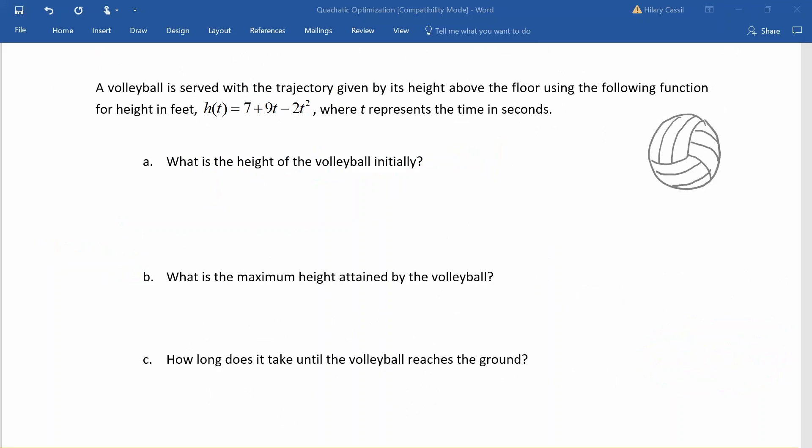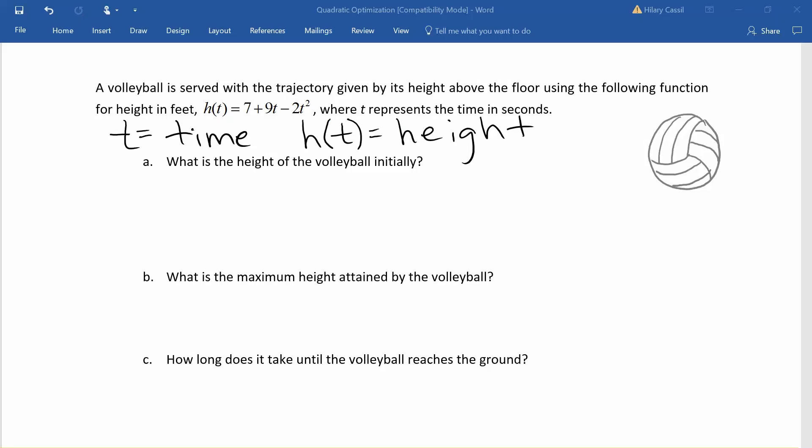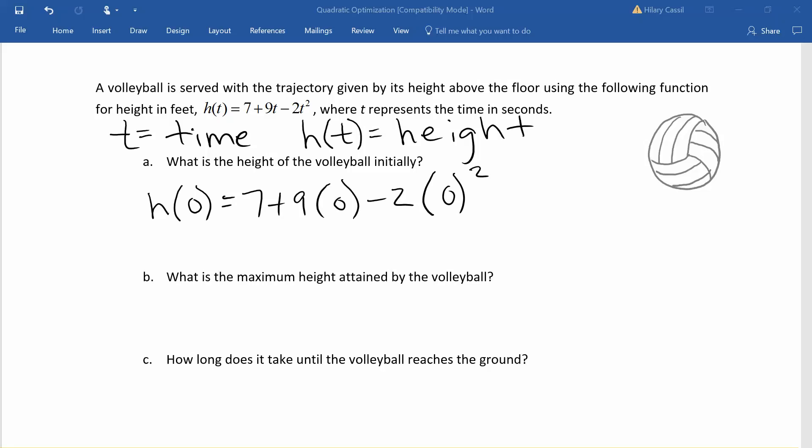Next we're going to consider this situation. A volleyball is served and the function we're given represents the height of that volleyball above the floor, where t is the time in seconds. So t represents our time in seconds and h of t represents the height of the volleyball in feet. If we want to figure out the initial height of the volleyball, that's at time t equals 0, before the serve is made. Replacing t with 0, we can see that the initial height of the volleyball is 7 feet.